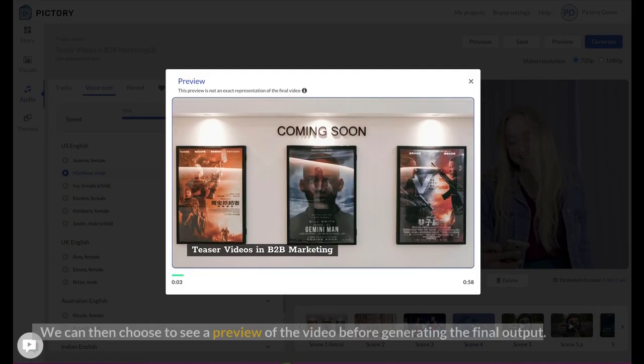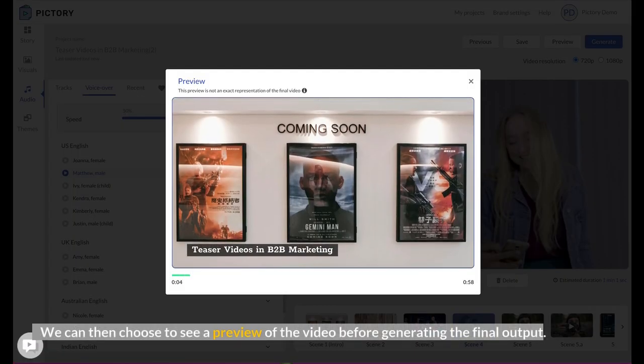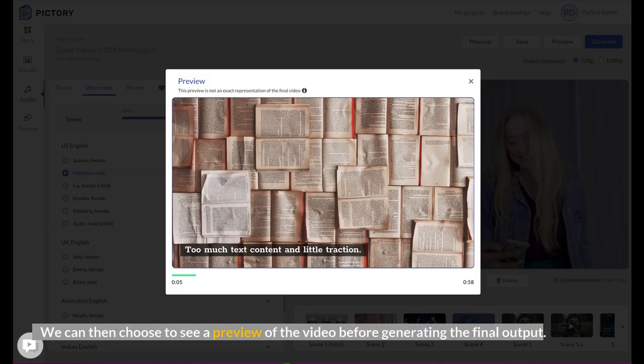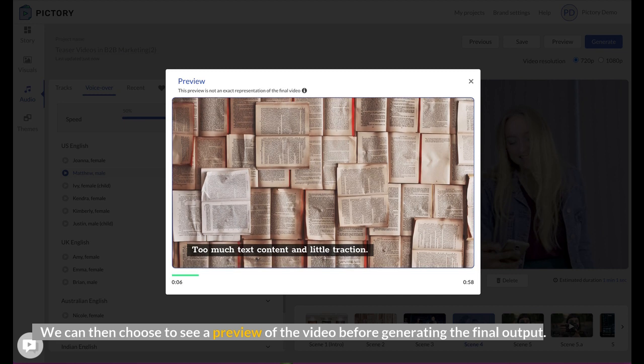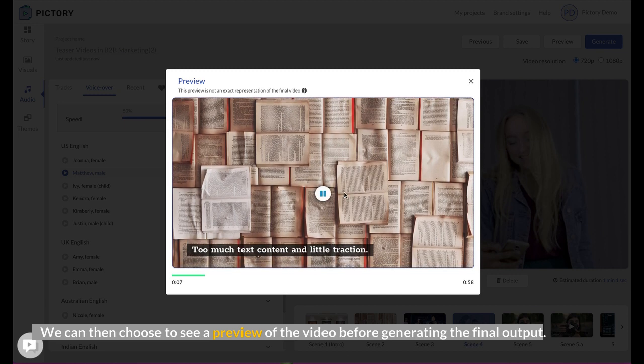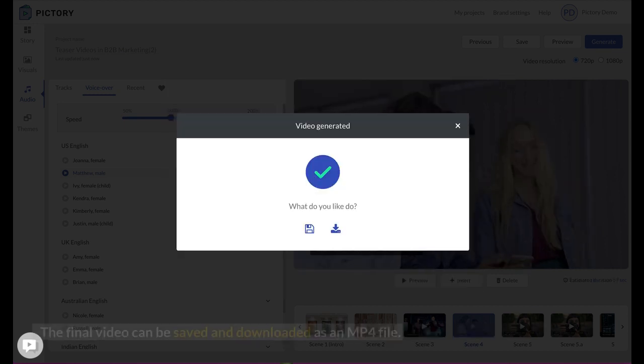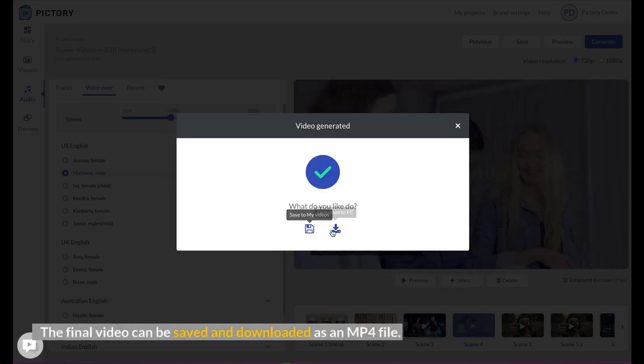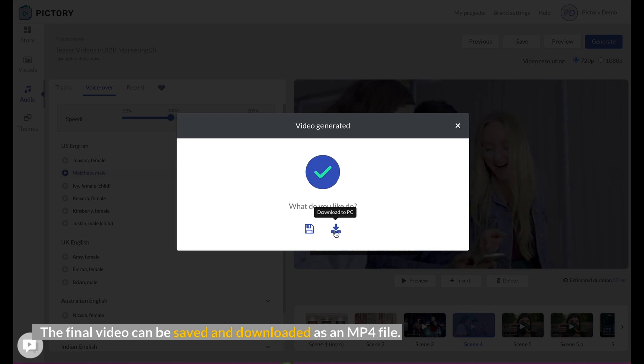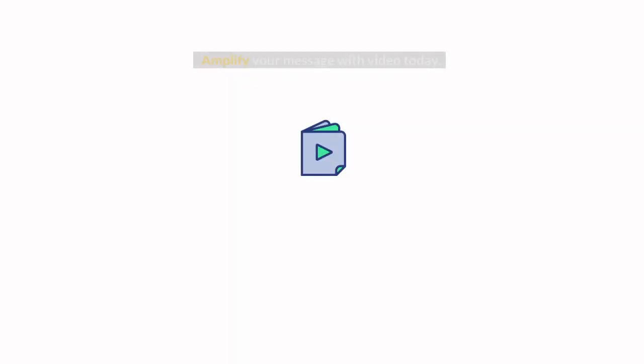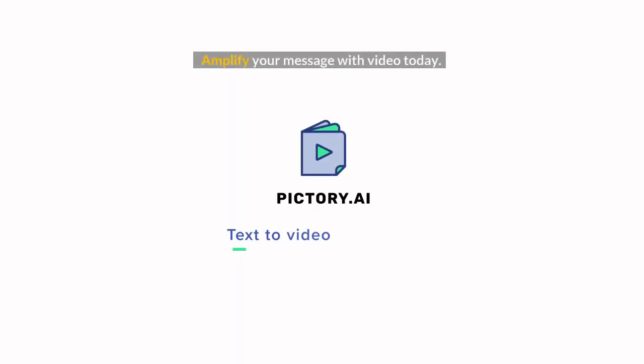We can then choose to see a preview of the video before generating the final output. The final video can be saved and downloaded as an MP4 file. Amplify your message with video today.